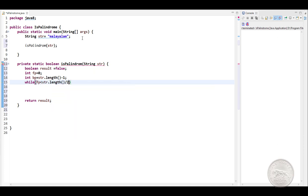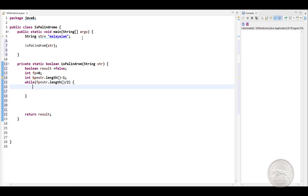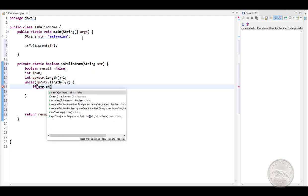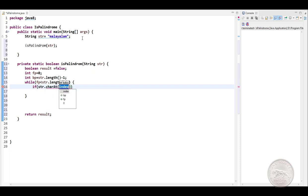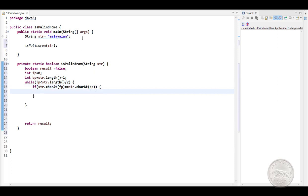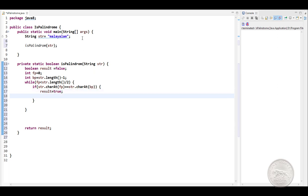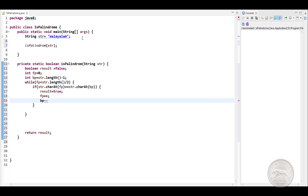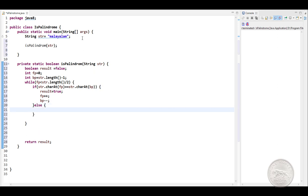After this, we'll check whether string.charAt front pointer is equal to string.charAt the back pointer. If it is equal, we'll set the result to true, increase the front pointer and decrease the back pointer. Else, if the condition fails, we will return false from here.